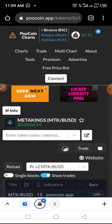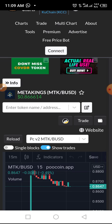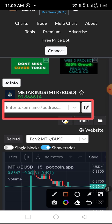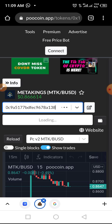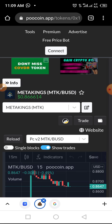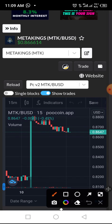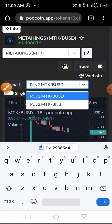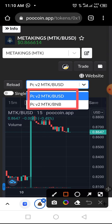Once you've copied the Meta King address, add it to Pool Coin to see if this token is tradable there. Enter the smart contract address you copied from the video description below into the space provided. Pool Coin will then pop up — tap on Meta King. As you can see, Meta King is traded against BNB as well as BUSD.